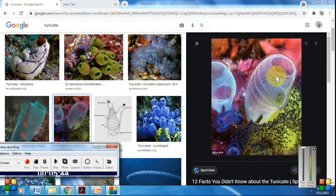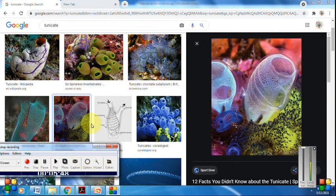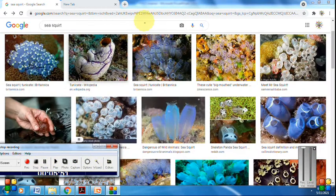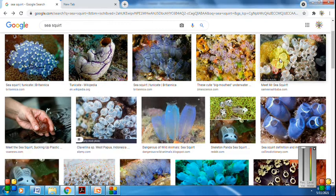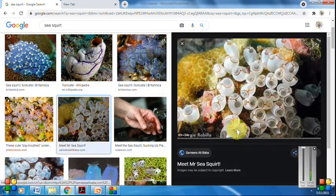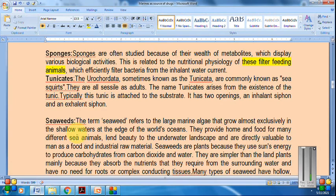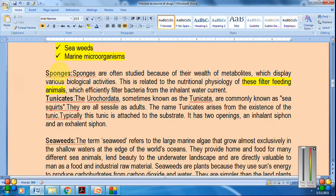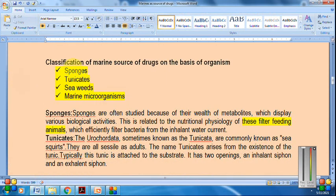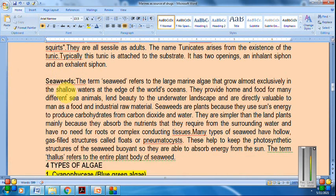Looking at the image, two openings are clearly visible — the first opening and the second one. These are photographs of sea squirts. We now move on to the next classification type based on organism, which is seaweeds.